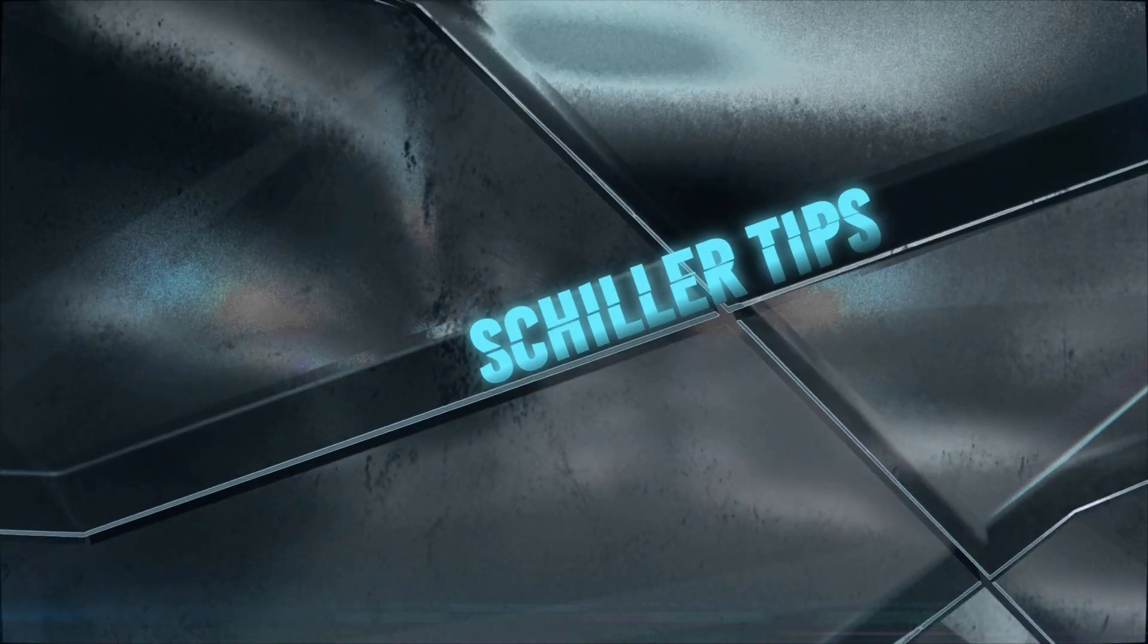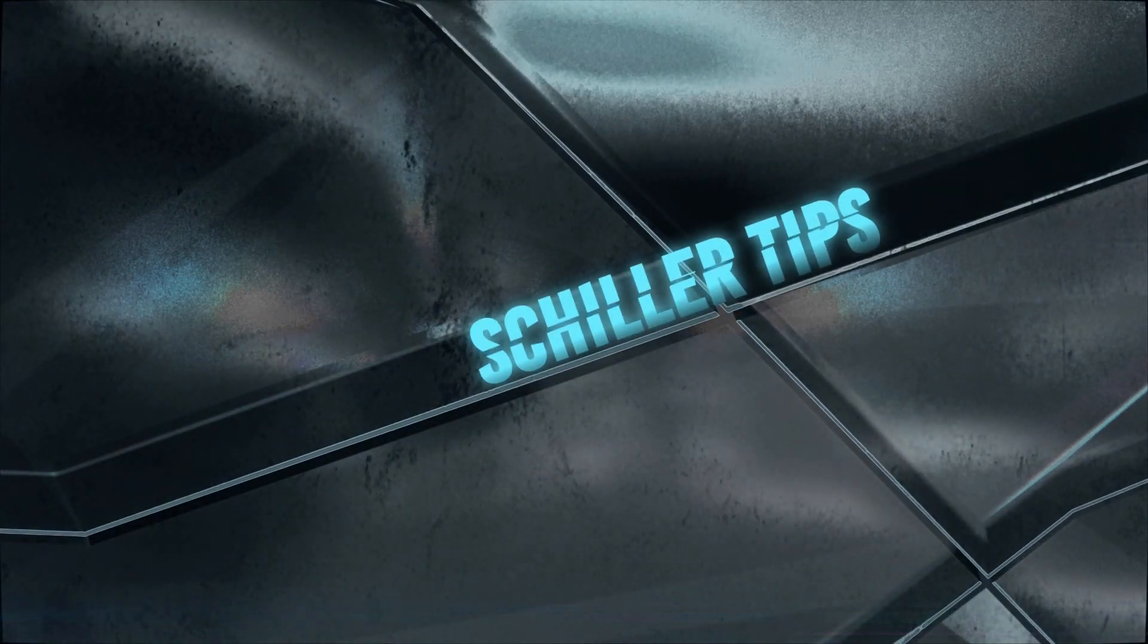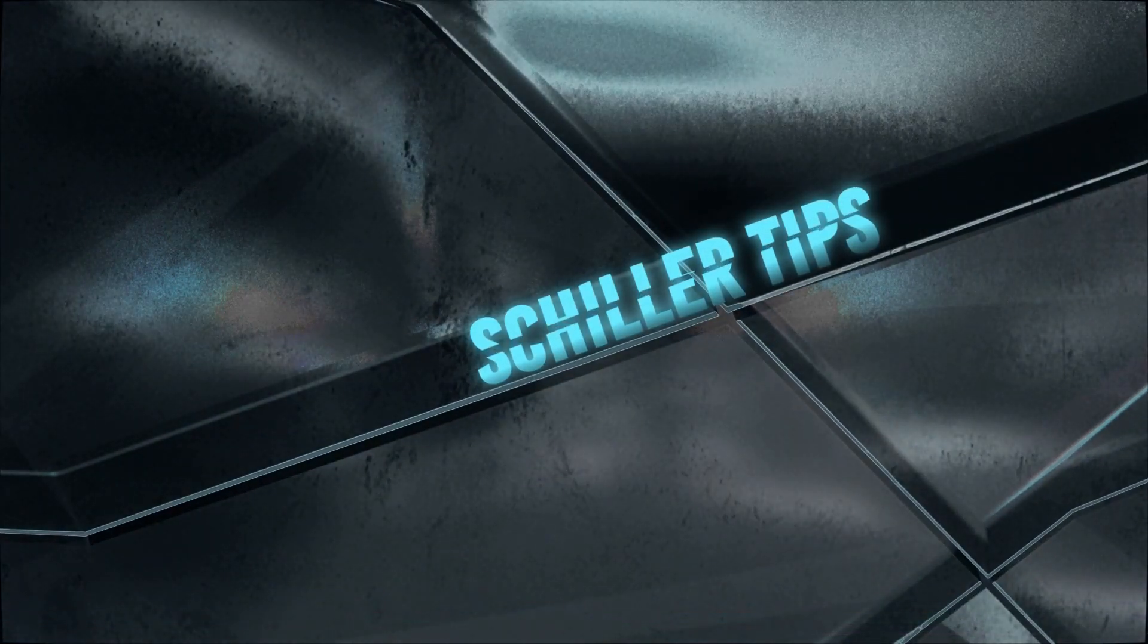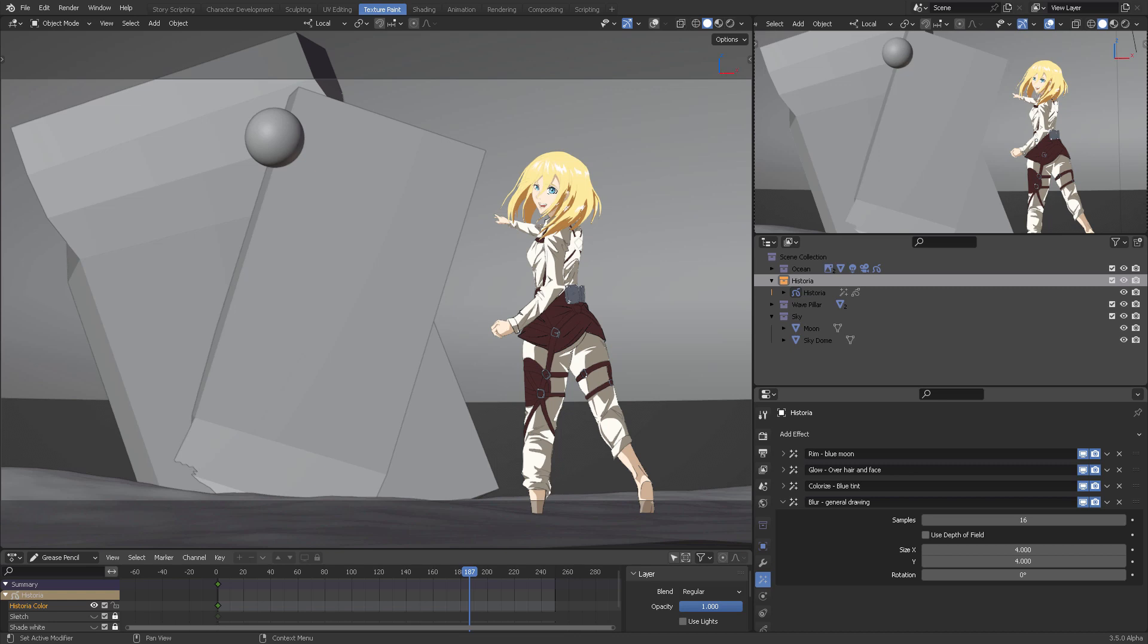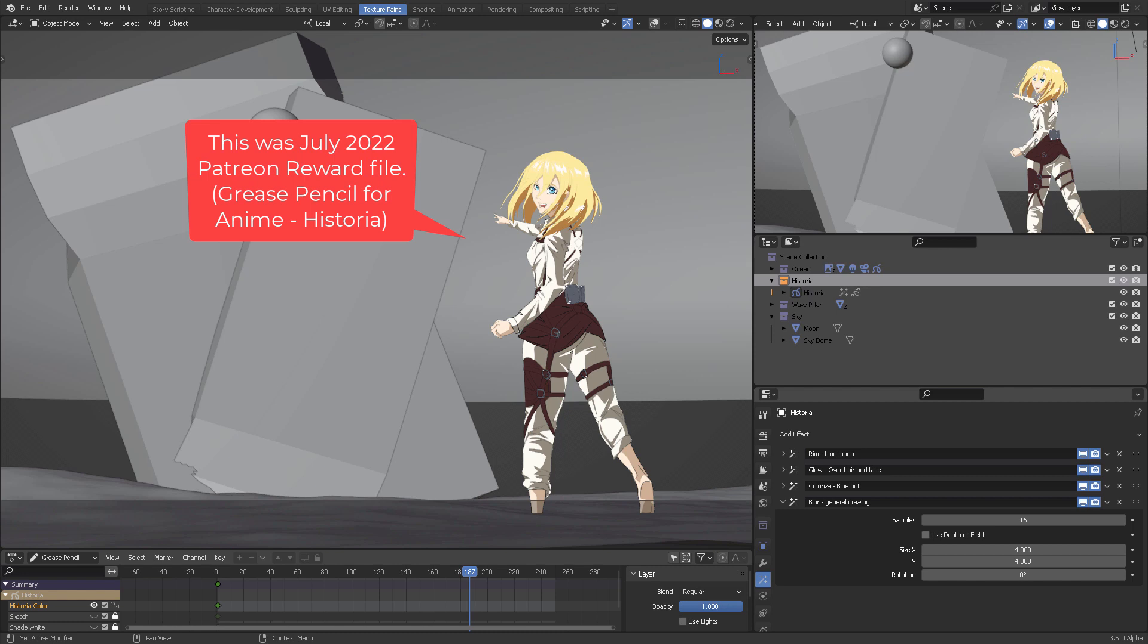Hello, thank you for your support as Patreon. This file was created to demonstrate what Grease Pencil can do with anime effects. This is a Grease Pencil file that was the July 2022 reward.